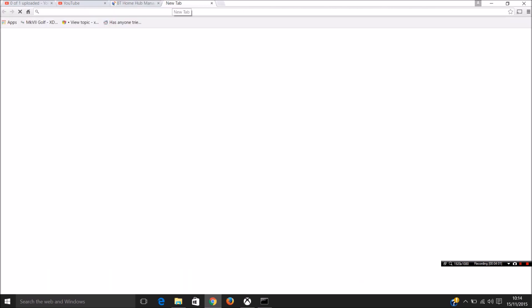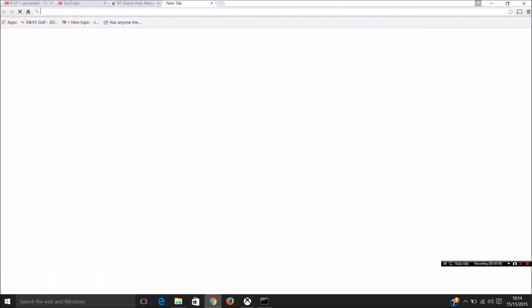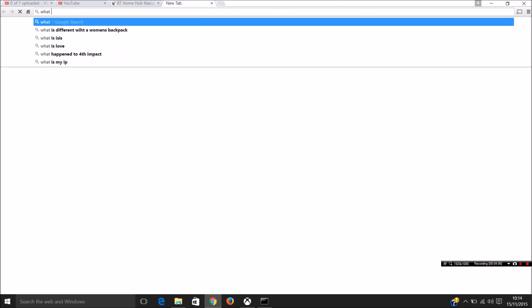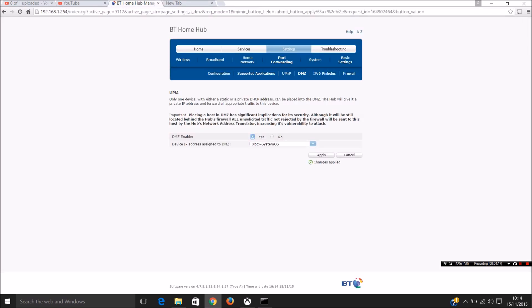And then what you want to do is find out what your public IP address is. So you want to go on to Google and type in what is my IP. It will then bring back what it is. Make a note of the IP address that it gives you. And then once you've got that.